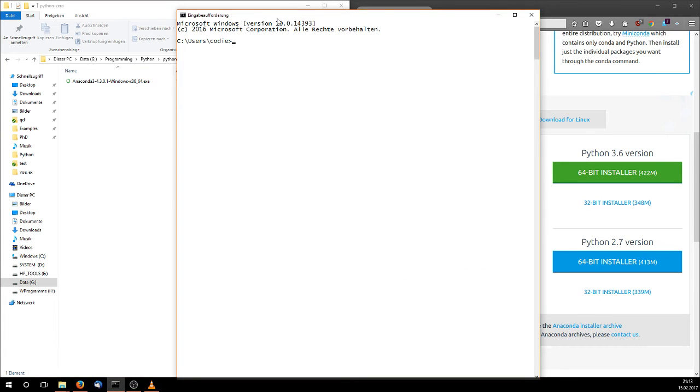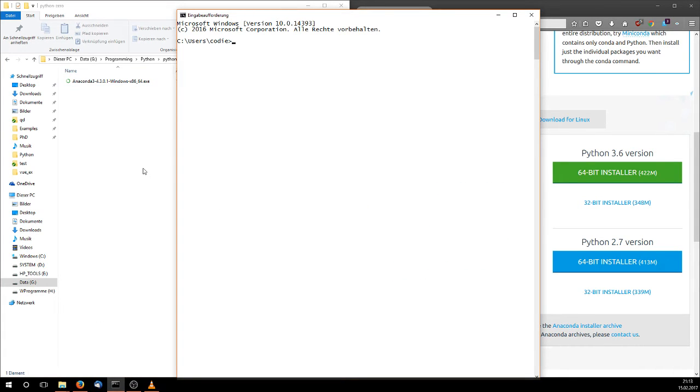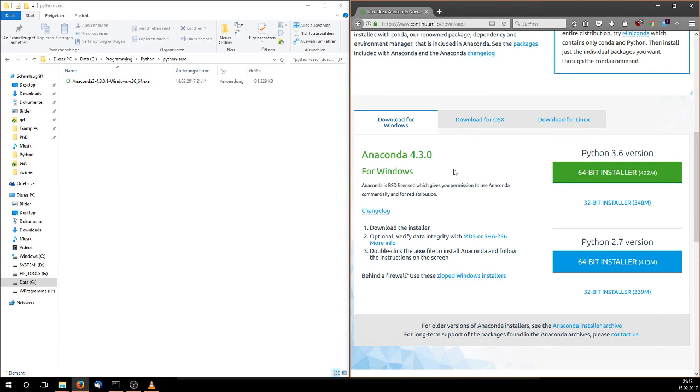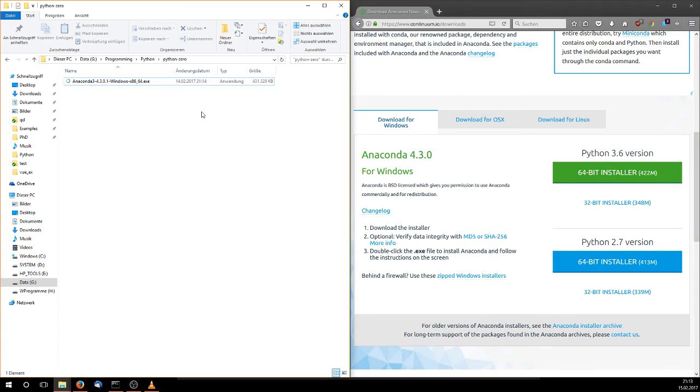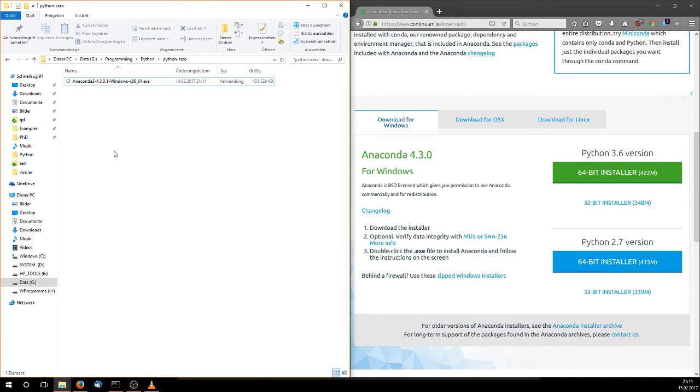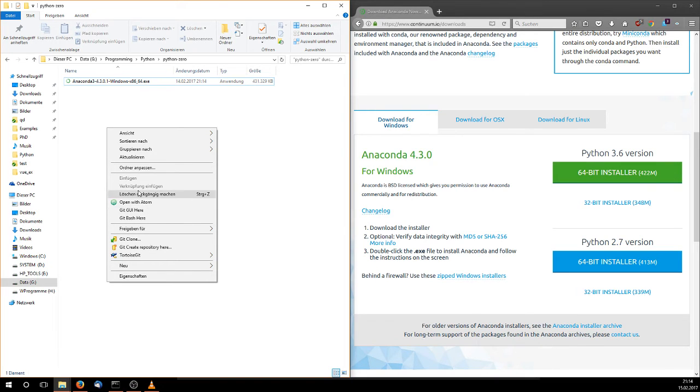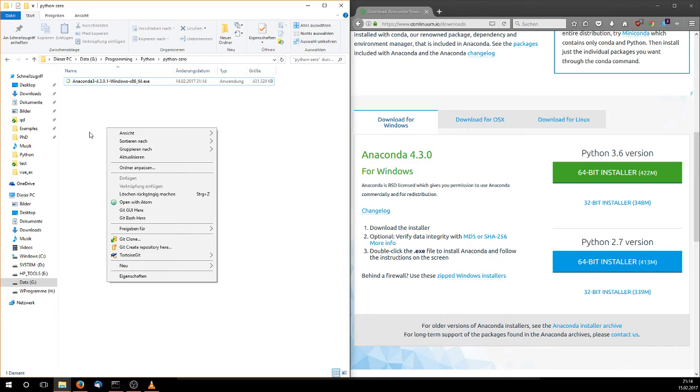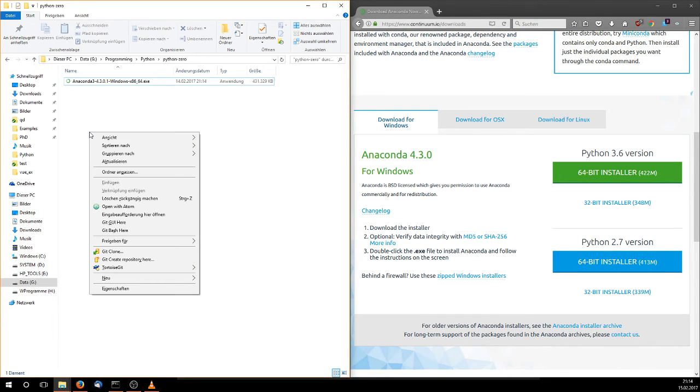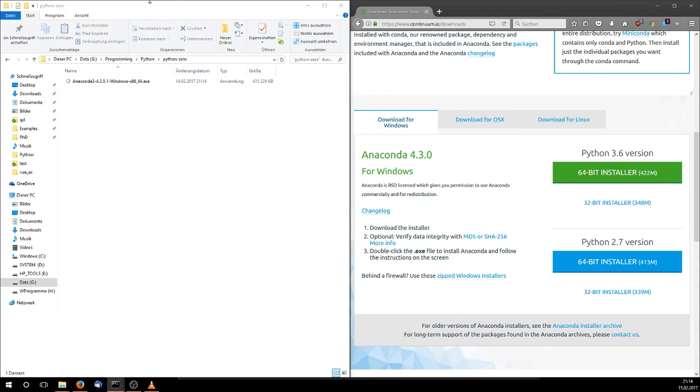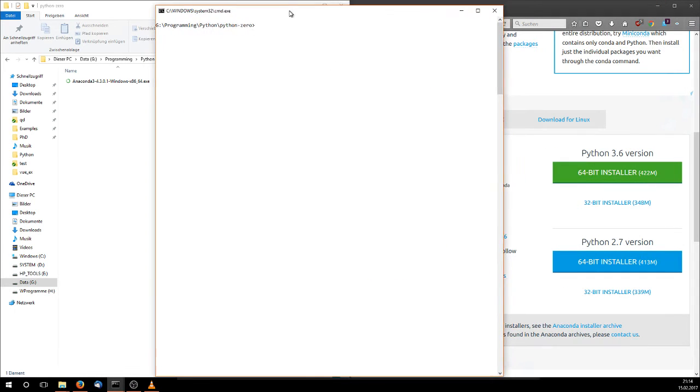Once you have downloaded this Anaconda Python and installed it, you need to open a console or a command prompt here. You can simply do it if you have a folder here in the explorer. If you do right click, there is no console option here, it should be around this section. But if you press left shift and right click, you get this option to open a command prompt.